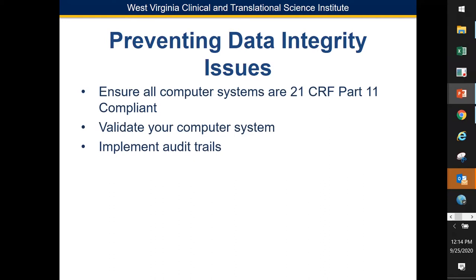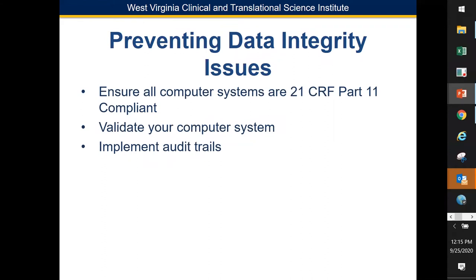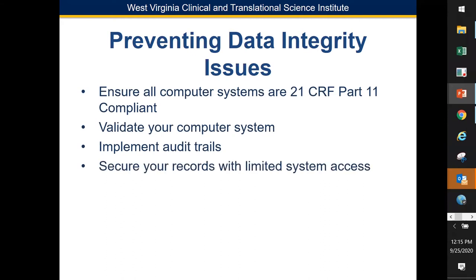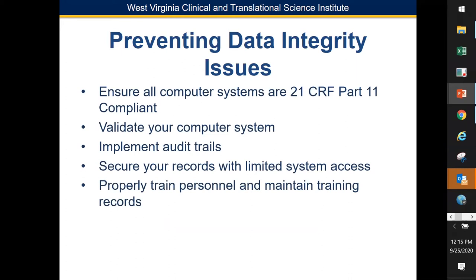Secure your records with limited system access — for example, is your storage room for closed studies locked with restricted access? Ensure properly trained personnel and maintained training records. When I do training I provide a sign-in sheet or a note confirming attendance. Conduct internal audits to evaluate controls and procedures. I'd rather have an internal audit done before the FDA walks through the doors, so I already know I have the documentation they might want.